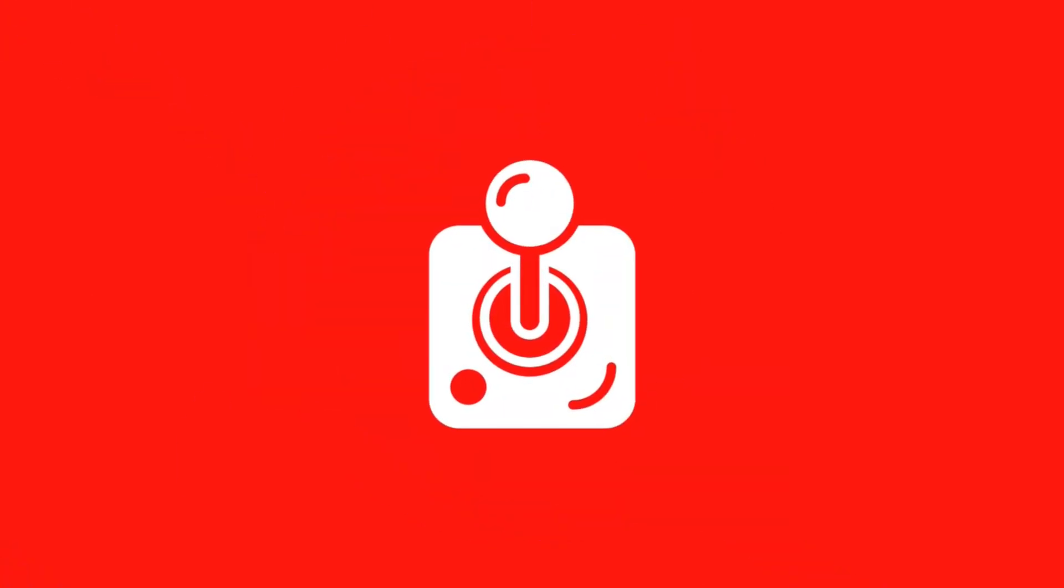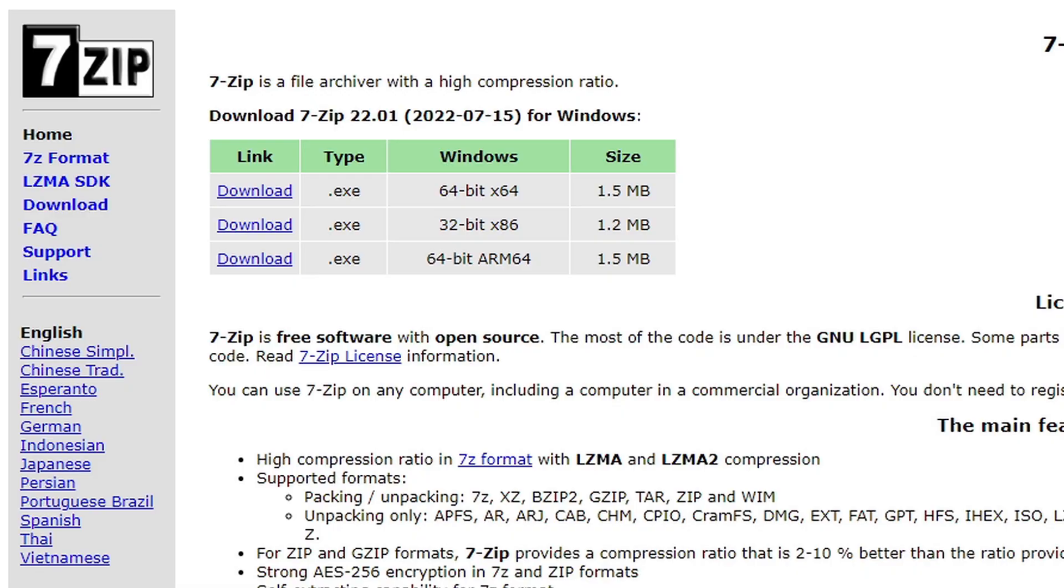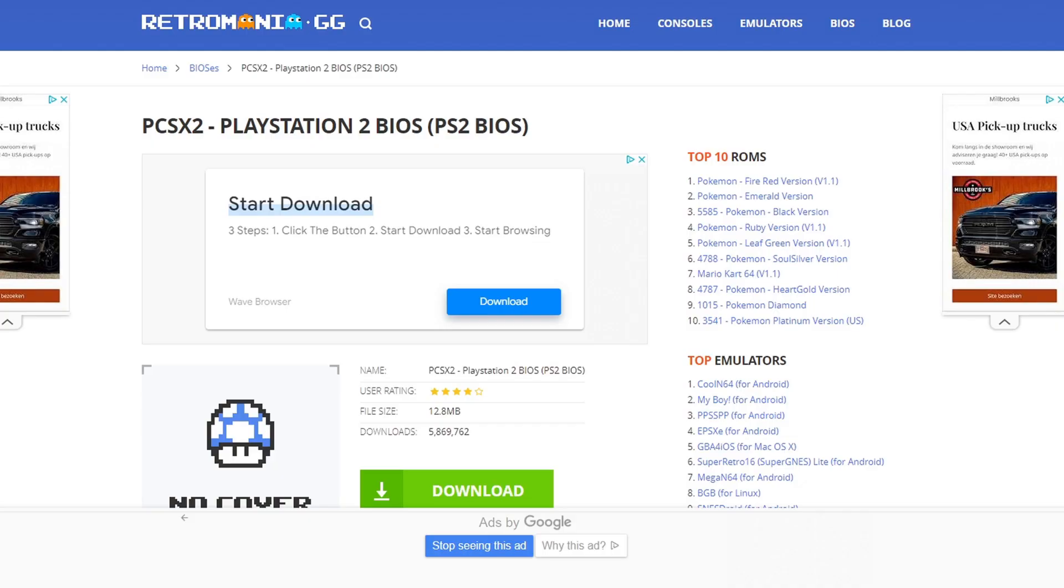All right guys, the first thing you're going to need is 7-Zip to extract the emulator and the BIOS file. I will leave a link to 7zip.org in the description below.